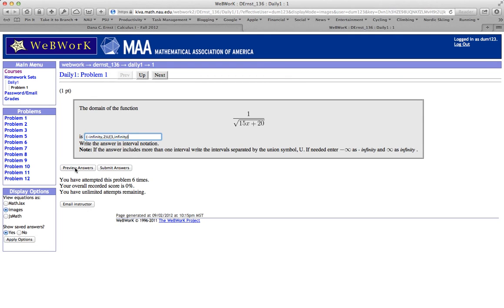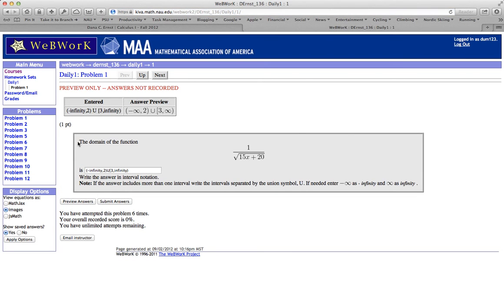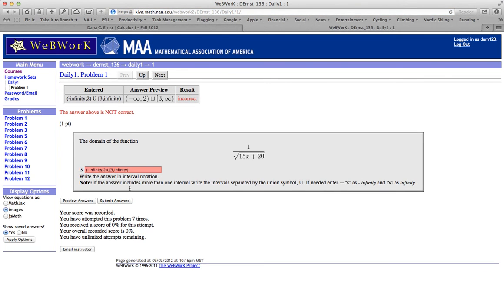And so up at the top here's what I entered and here's what WebWork thinks that I mean. And that's what I meant. And there's no danger in going ahead and submitting this and seeing what happens. So let's give it a try. And unfortunately we don't have the right answer.